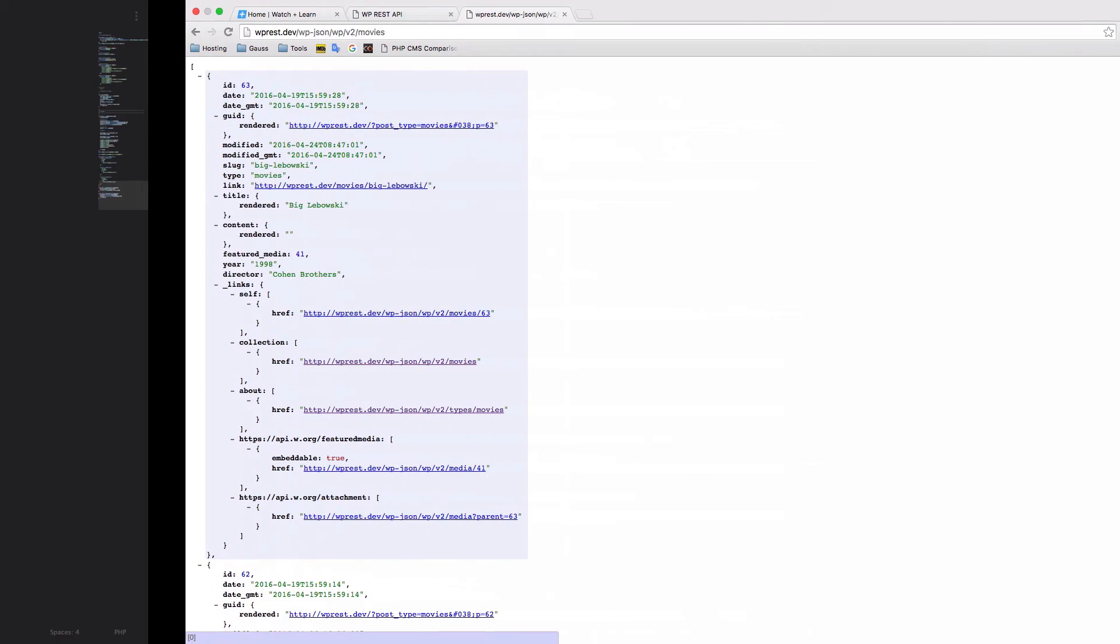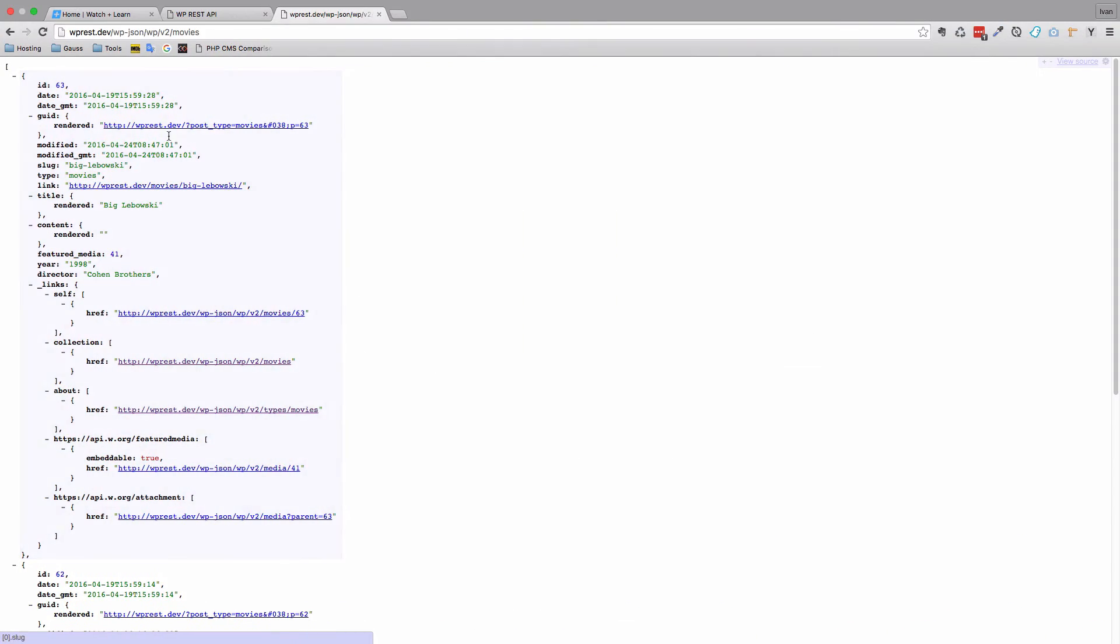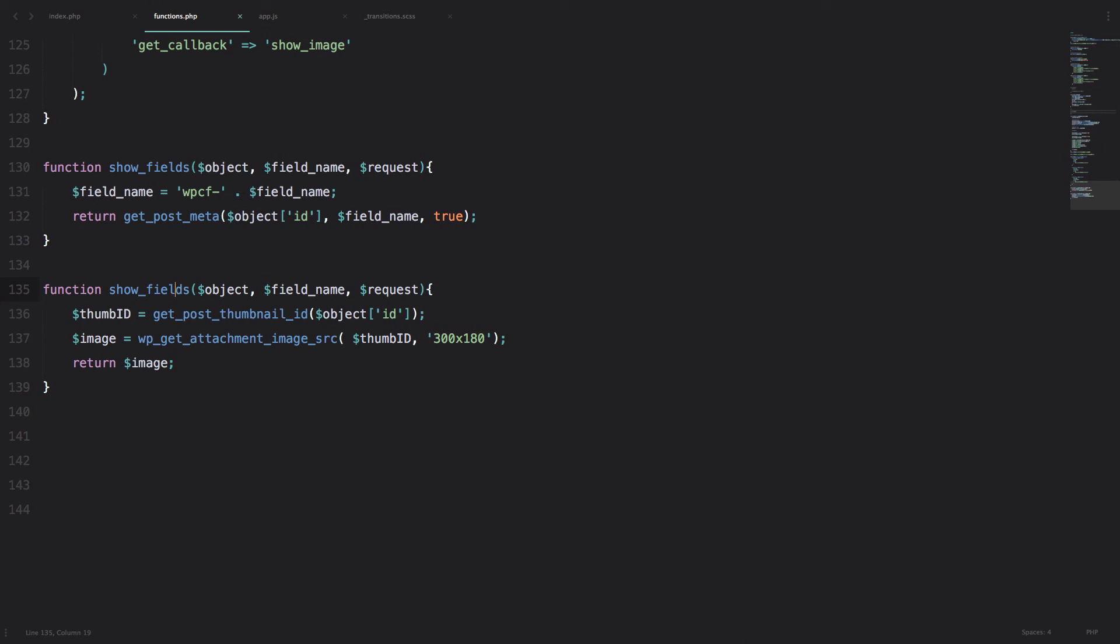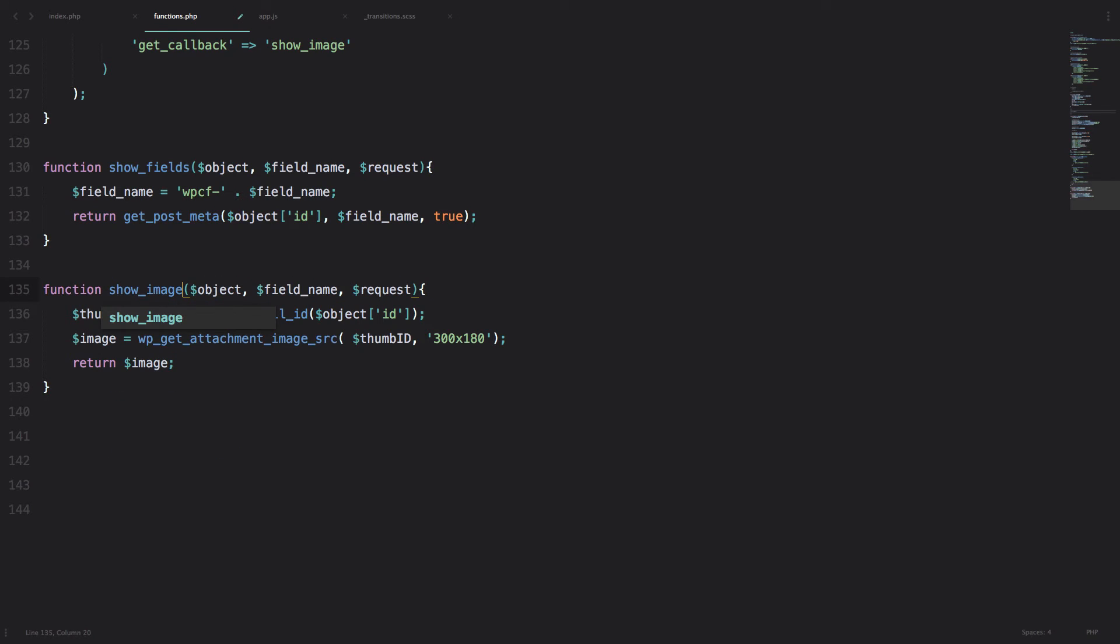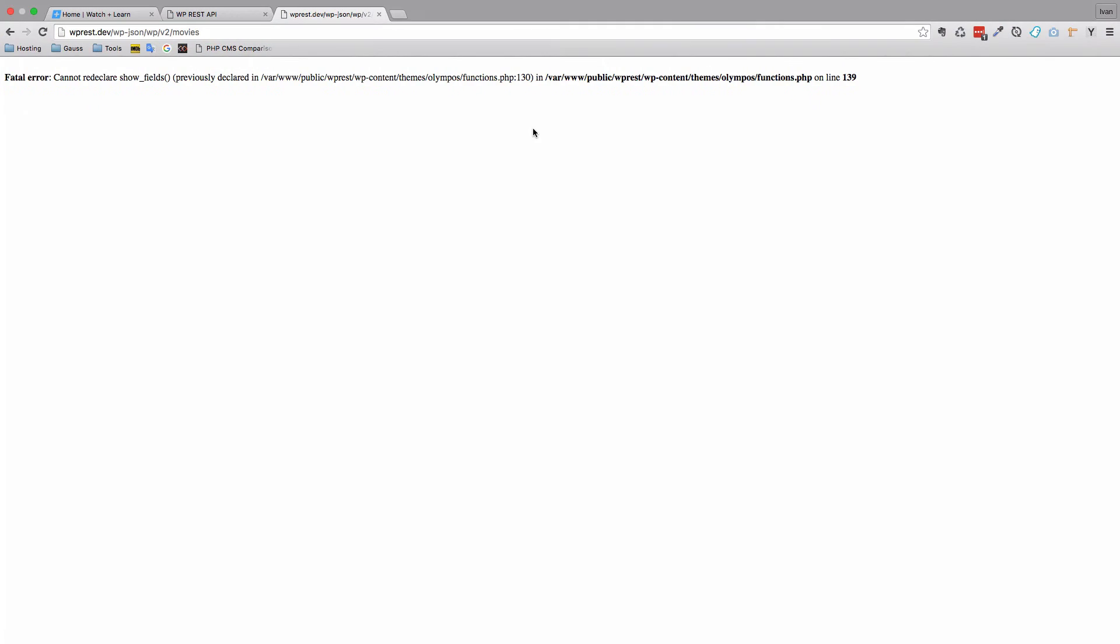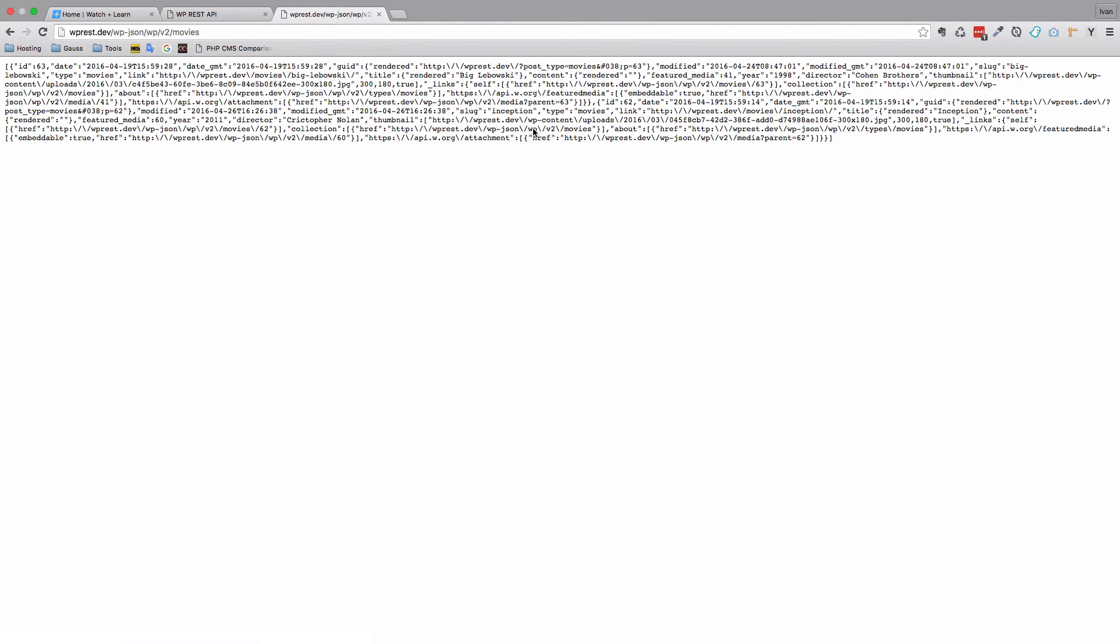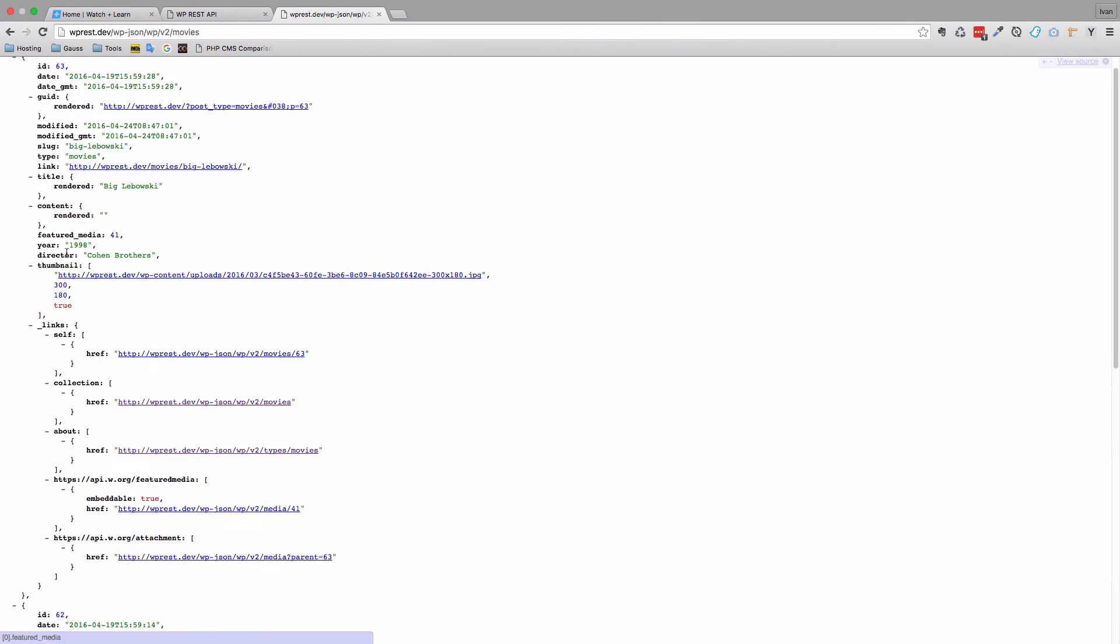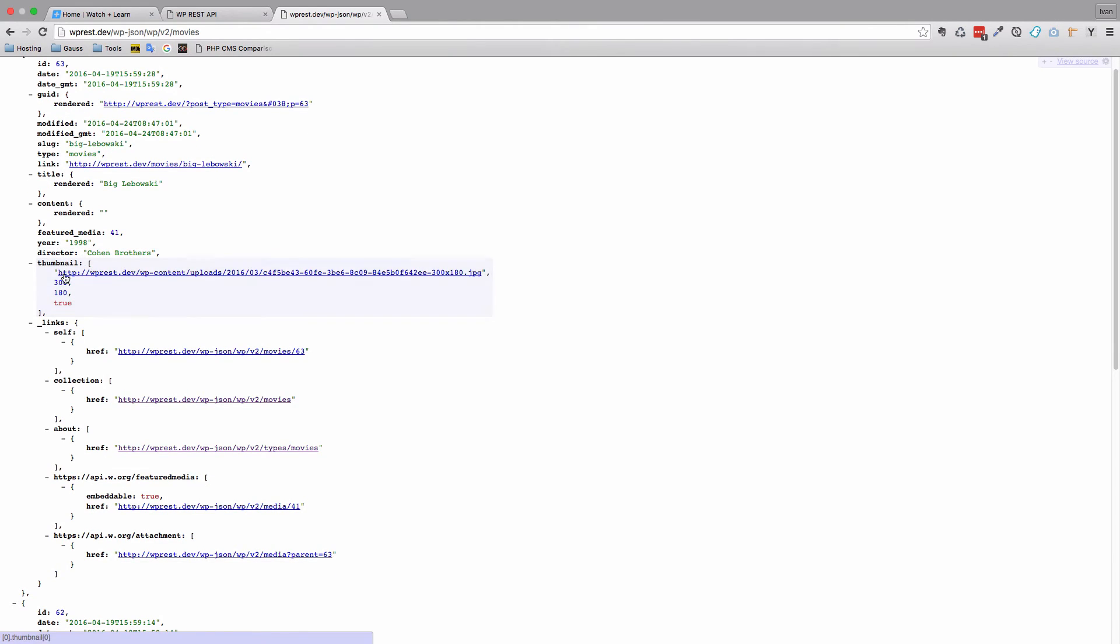Let's see what we get. Save this, refresh our REST API. Of course something went wrong - I forgot to call this function show_image but it was called show_fields. Okay save this, let's try it right now. Okay, now we get this, so we get thumbnail, we get the URL of it, 300 by 180 and so on.